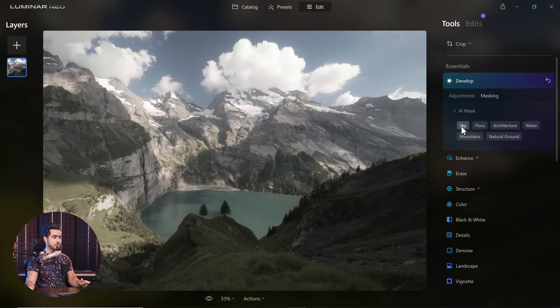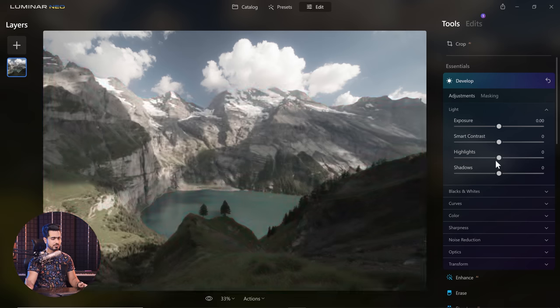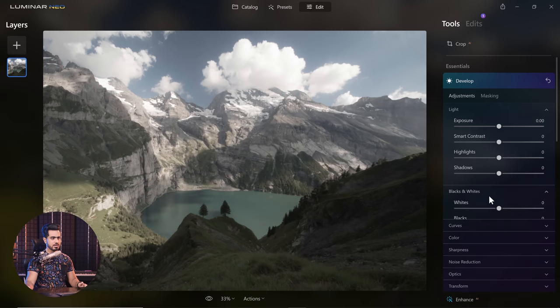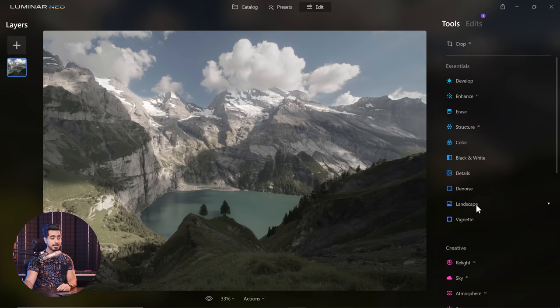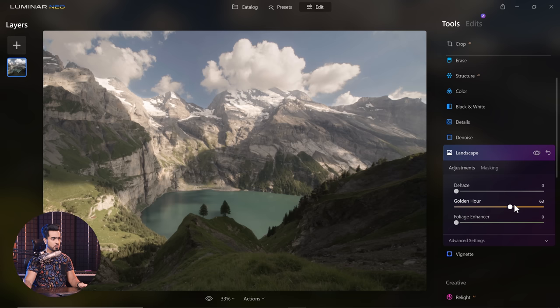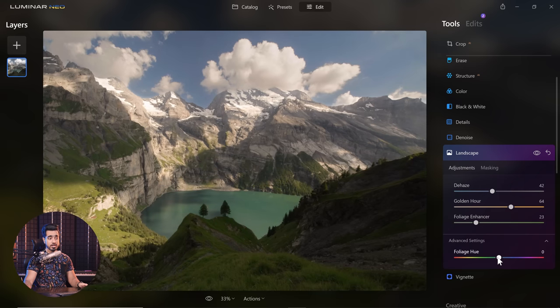All you have to do is select the sky, go back to adjustments, and maybe decrease the whites, decrease the highlights, and increase the shadows. After that, let's say you want to add some more enhancement to the mountains — go to Landscape, increase the golden hour effect, dehaze a little bit, enhance the foliage, and change the hue of the foliage.